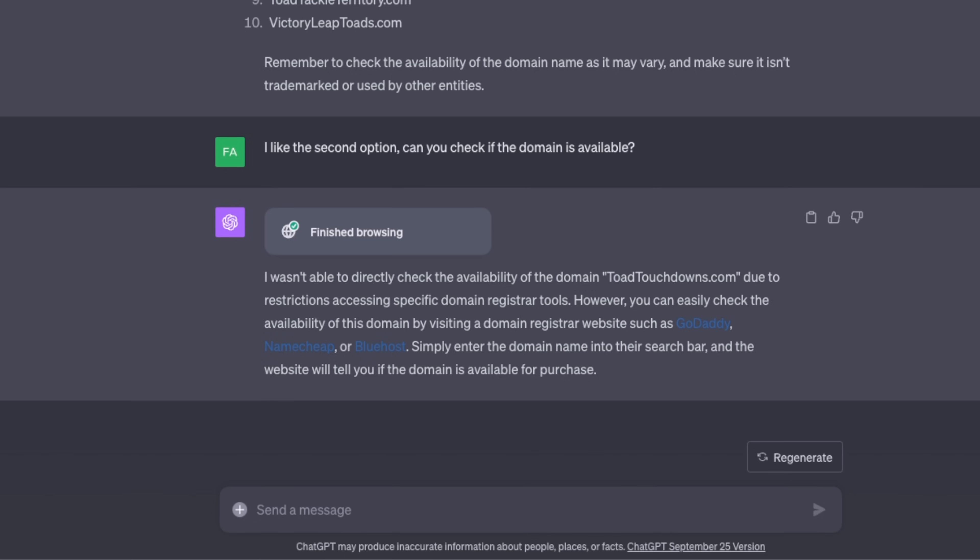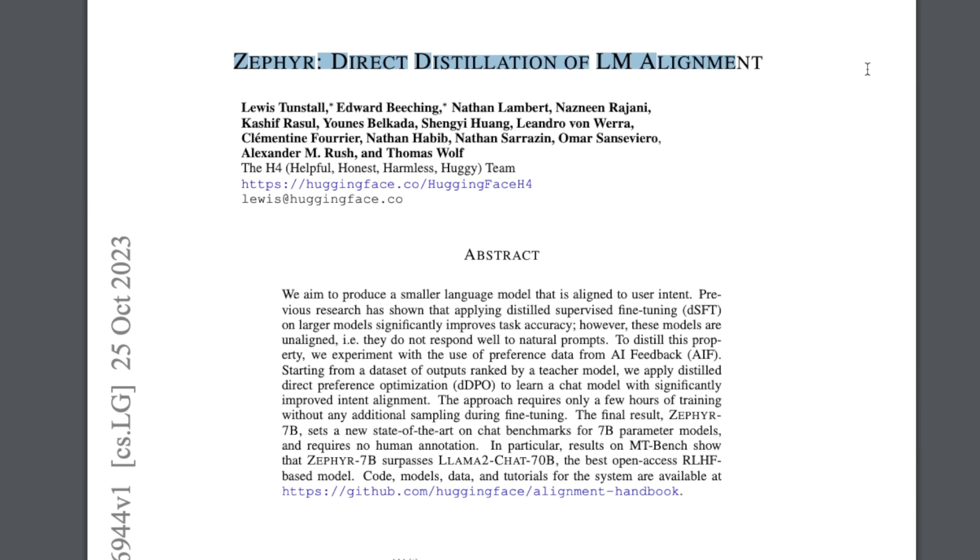One more tool that you can directly use within this chat session is the Advanced Data Analytics, or previously called Code Interpreter. Currently I'm going through this paper, ZEPHYR: Direct Distillation of LM Alignment. I'm currently testing this ZEPHYR-7B beta model that was just released yesterday.